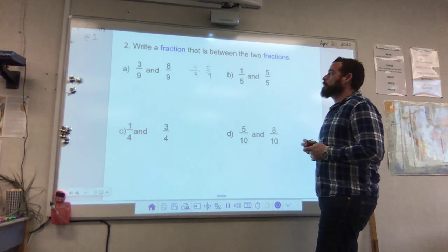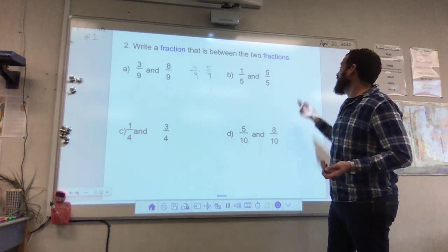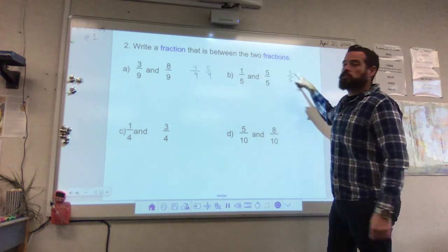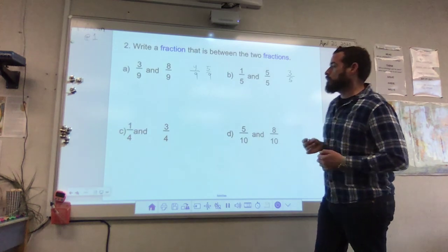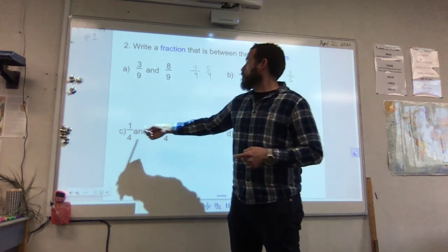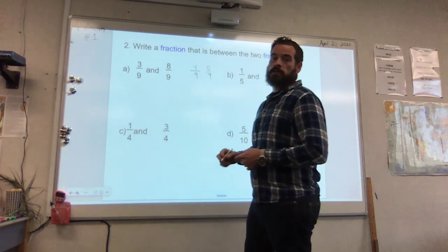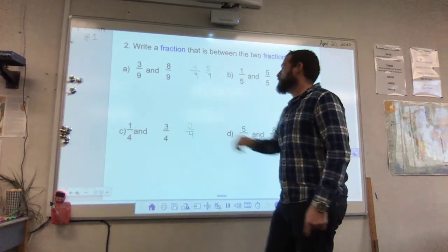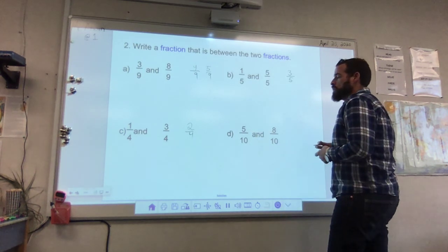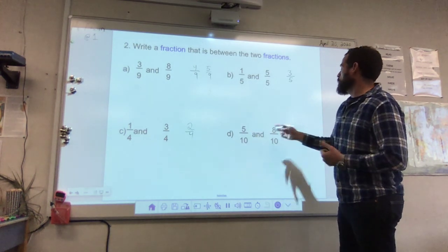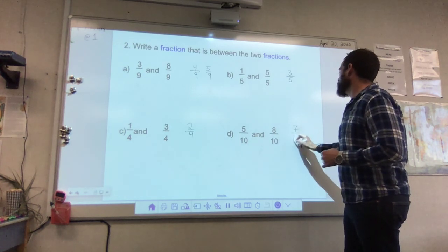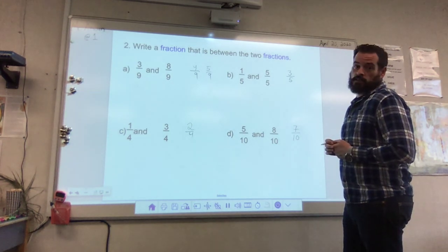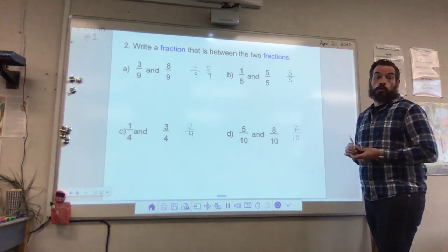A fraction between 1 fifth and 5 fifths has several right answers — I'm going to choose 3 fifths. The denominator stays the same; I'm just changing the numerator to find the fraction in the middle. For 1 fourth and 3 fourths, there is only one possible answer, because there's only one number between 1 and 3, so it's going to be 2 fourths — the denominator stays the same, just changing the numerator. And between 5 tenths and 8 tenths, I'll pick 7 tenths — the other answer you could pick would be 6 tenths. So 7 tenths or 6 tenths both work for that one.